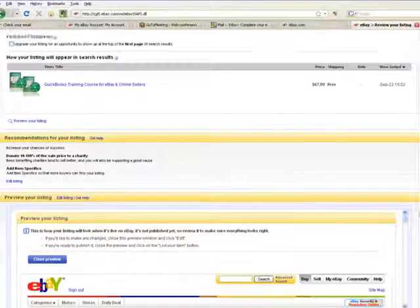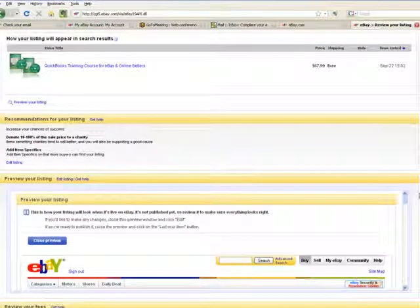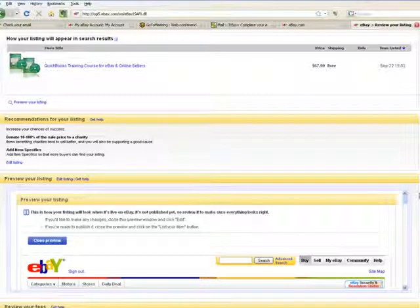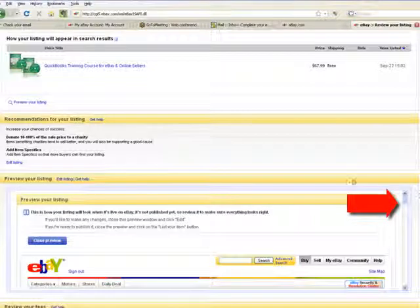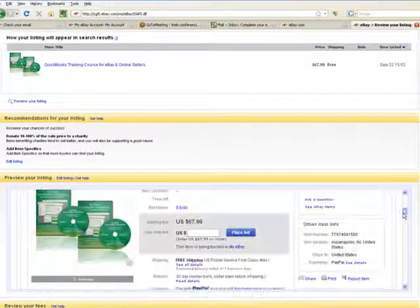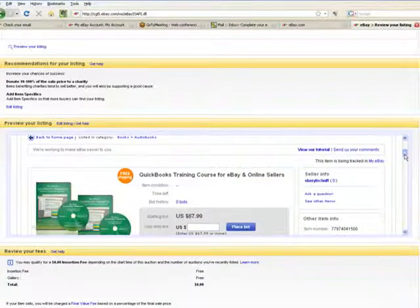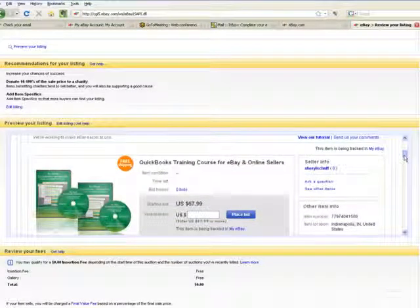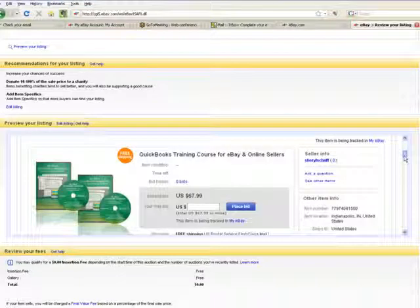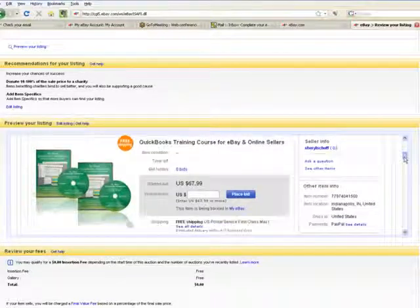There it is. If you see any mistakes, it's really easy to go back. There are several links here where you can edit your listing and fix it if you see something you missed. That inner scroll bar should take you down and show you exactly what it looks like. That's meant to let you see what it looks like if and when it goes live.